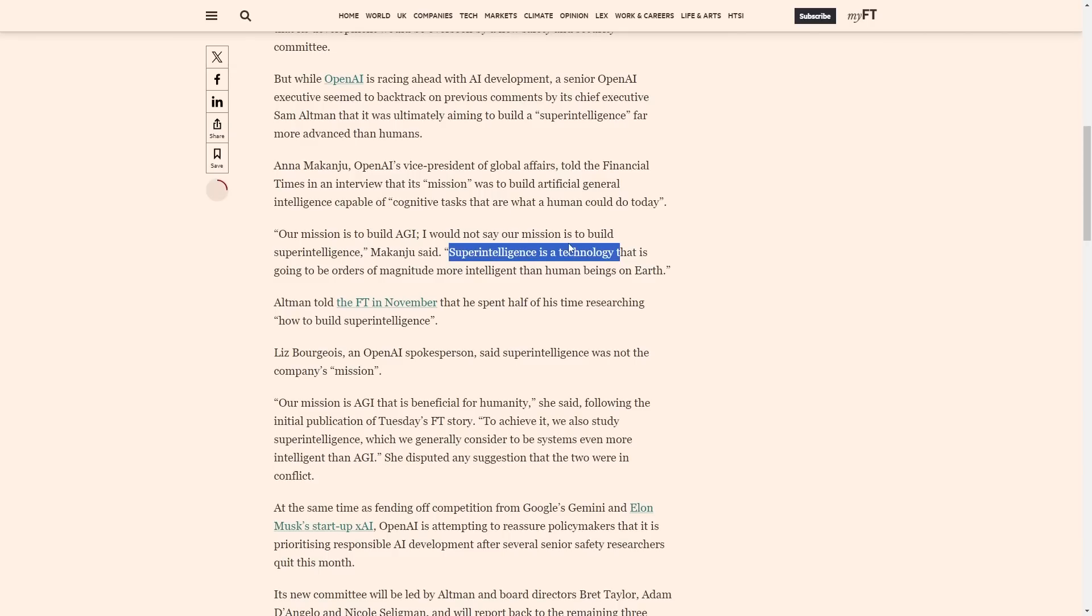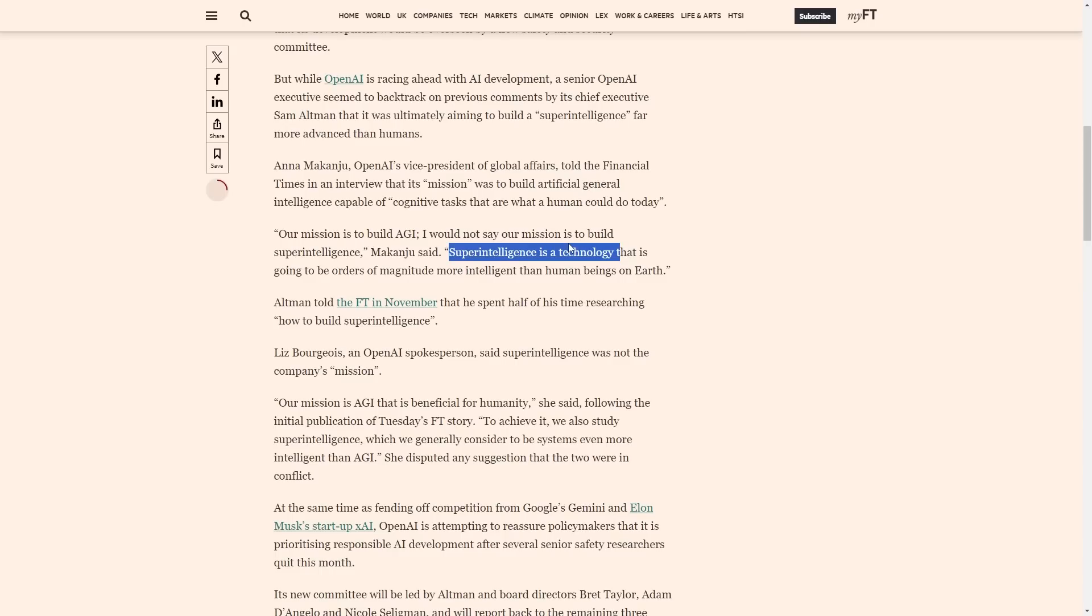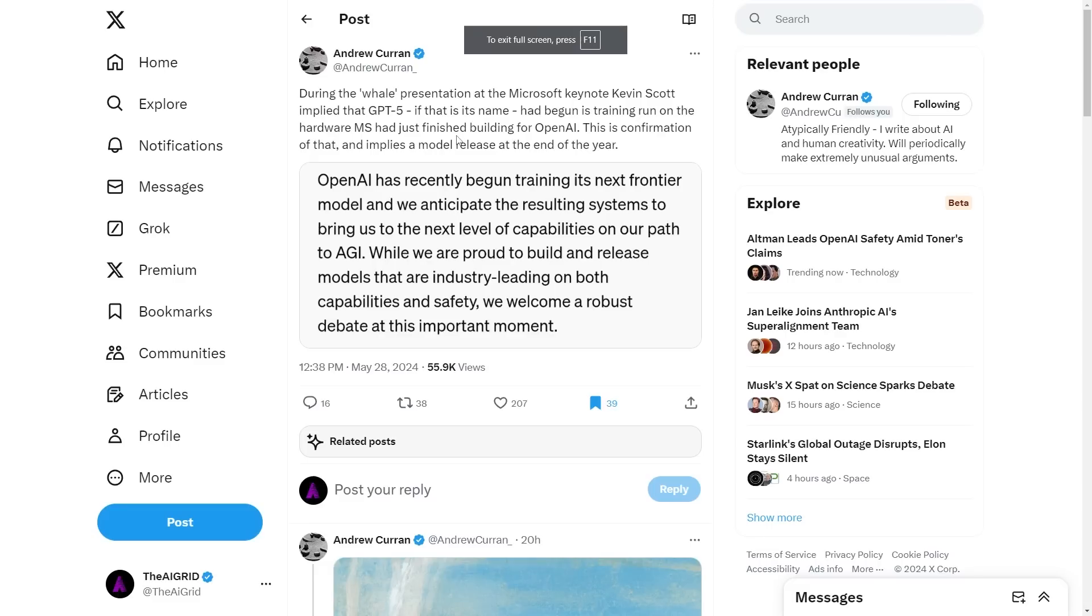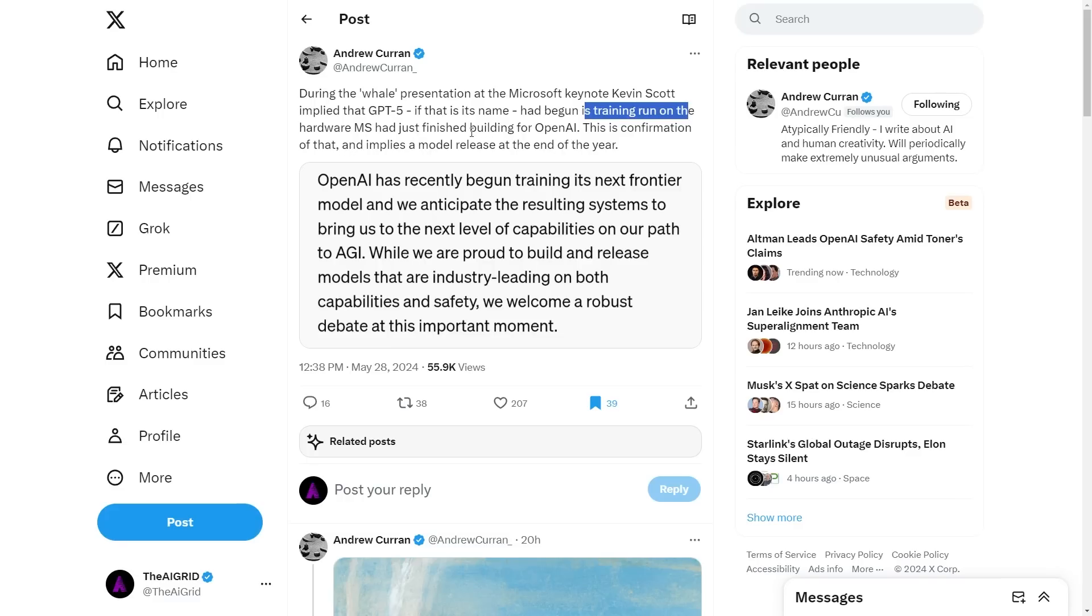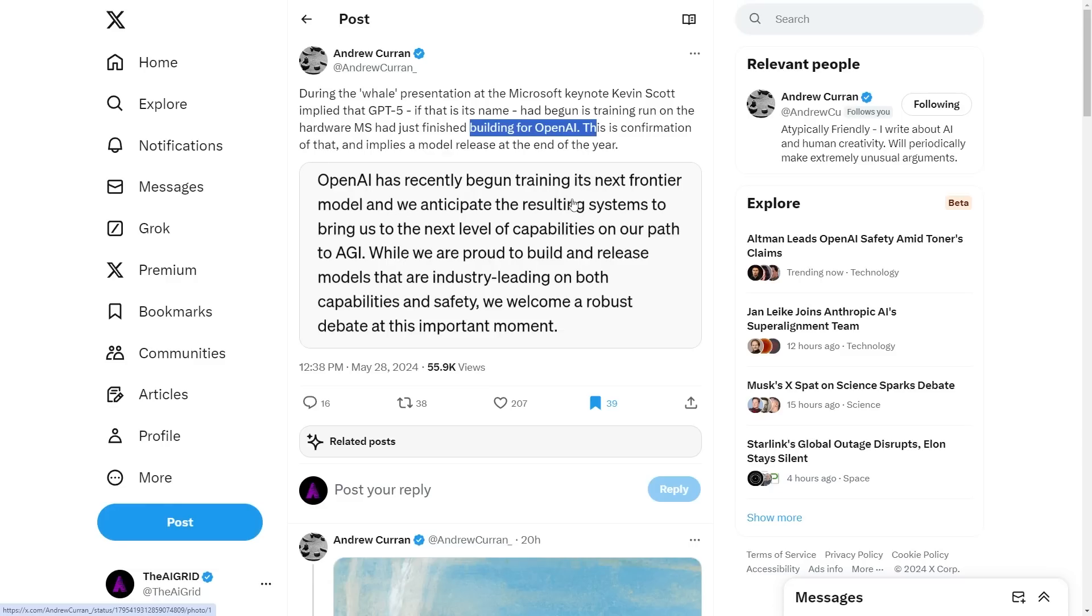Now we can understand why: OpenAI is shifting their focus to just building products. From a business perspective, OpenAI is betting that other companies will solve superintelligence, and OpenAI will just try to build AGI and use that AGI to maybe solve the alignment problem or focus on building products while other companies focus on super alignment. During the Microsoft keynote, Kevin Scott implied GPT-5 had begun its training run on the hardware Microsoft just finished building for OpenAI.